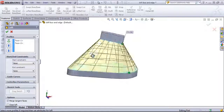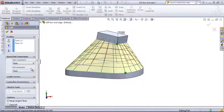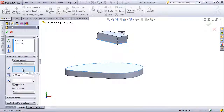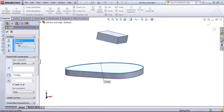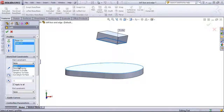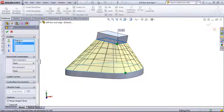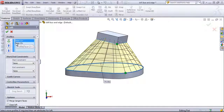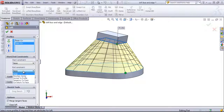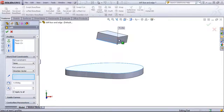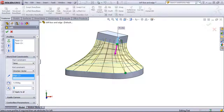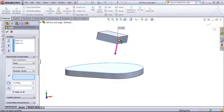If I want to have a smooth transition between these profiles, I have several options. The first of which is choosing a direction vector, and you also want to keep in mind which one is the first selection and which one is the second. I'm going to start with the end constraint, which is the square face. I could choose a direction vector, which just requires choosing out a linear edge.